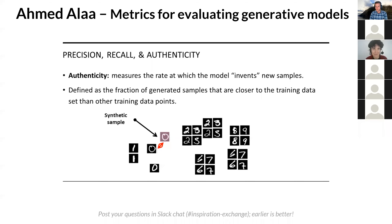The last dimension of the evaluation metric is authenticity — a measure of the rate at which the model copies the training data versus actually inventing brand new samples. This is very important because a model can have perfect precision and perfect recall but still not be sampling any new data — it's just resampling the training data. That's a model that didn't learn anything; it just memorizes the data it was given. For many applications like healthcare, this can cause violations of patient privacy because you can identify real samples in the synthetic dataset. Authenticity is defined as the number of synthetic samples that are closer to the real training data than all other real training points, and we show this definition corresponds to a likelihood ratio test of data copying.